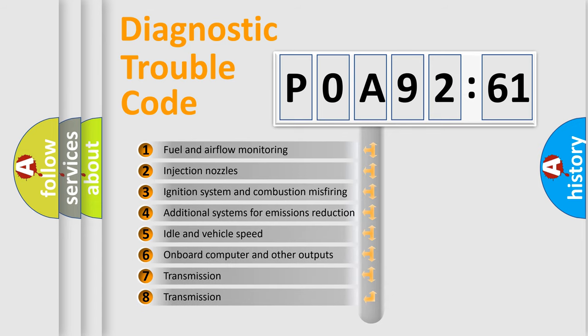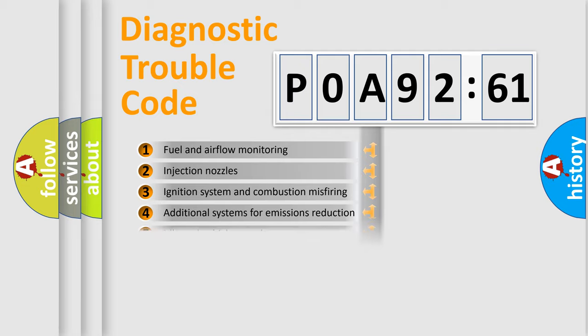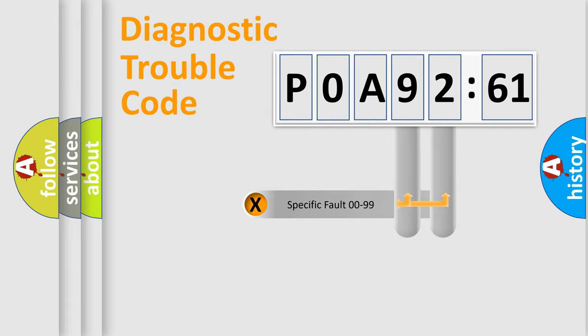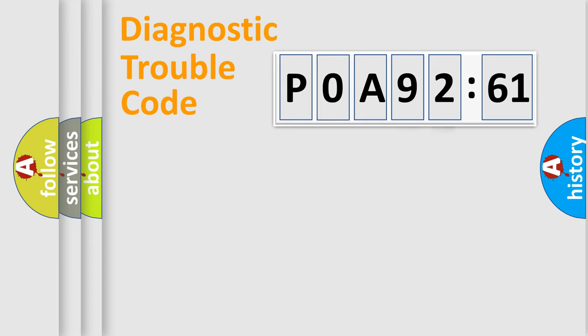The third character specifies a subset of errors. The distribution shown is valid only for the standardized DTC code. Only the last two characters define the specific fault of the group.